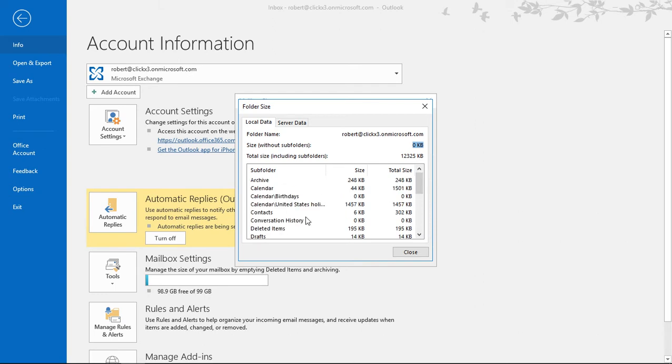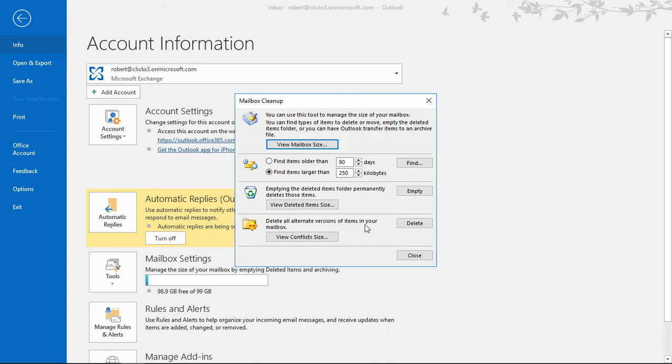There's nothing you can really do with this data right here. The only way you can really clear that out or make changes to it is by clicking to empty the deleted items folder permanently so that way that'll match the server and local copy, or you can delete other items as well.